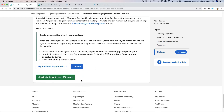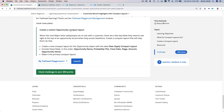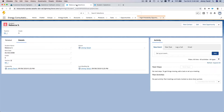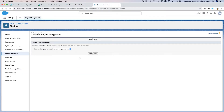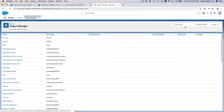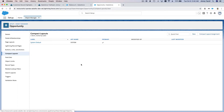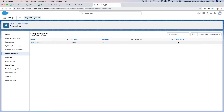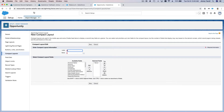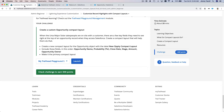Now let's do the challenge — create an Opportunity compact layout called 'New Opti Compact Layout.' I'm going to go back to Object Manager and change the object to Opportunity. Then go to Compact Layouts — same thing as before, the system default has no Edit button, so we create a new one and name it 'New Opti Compact Layout.'